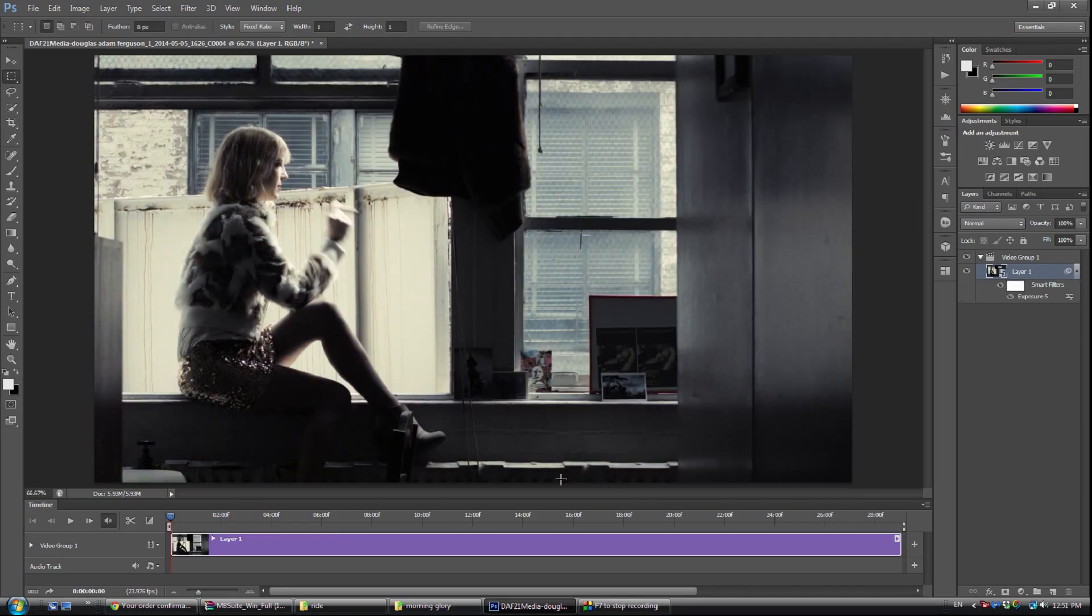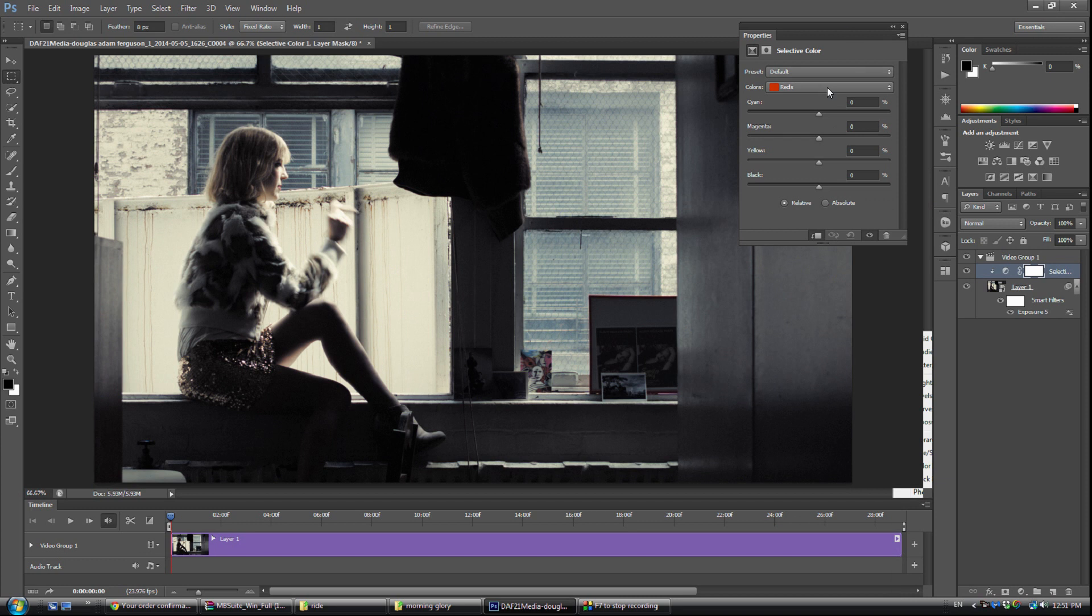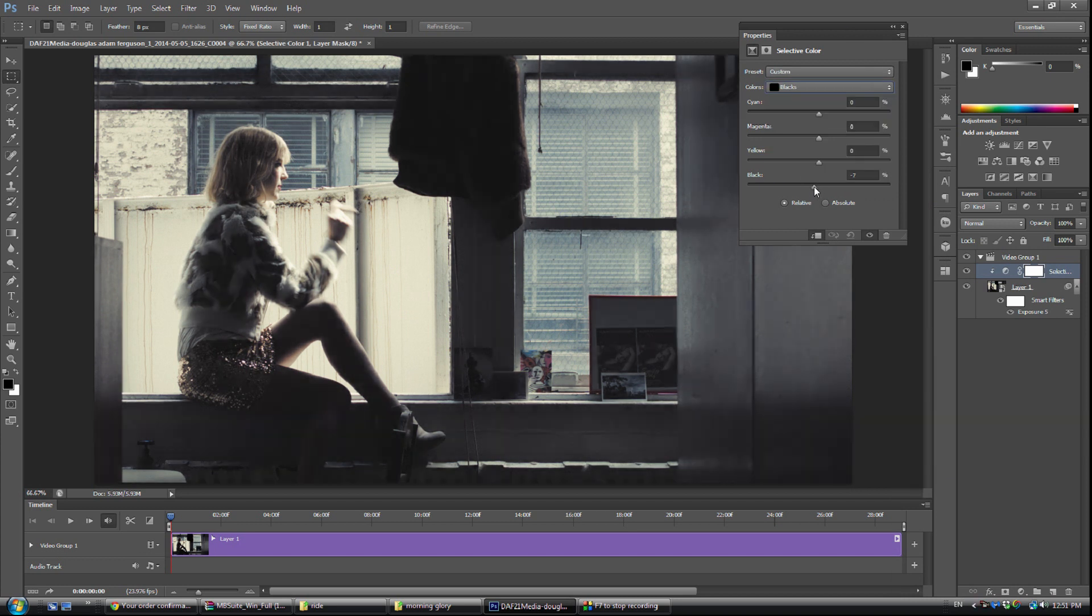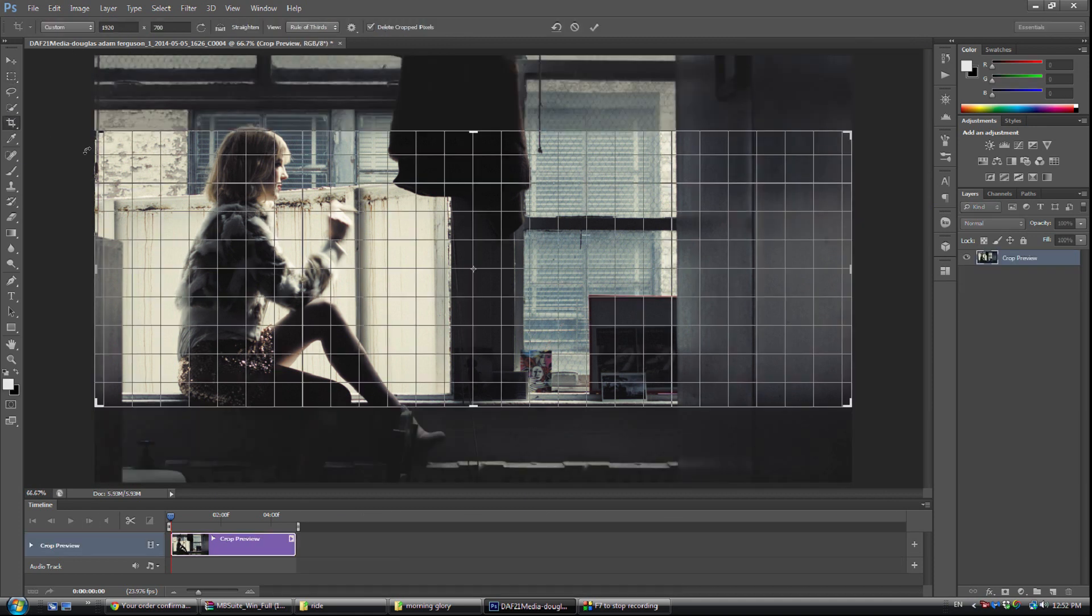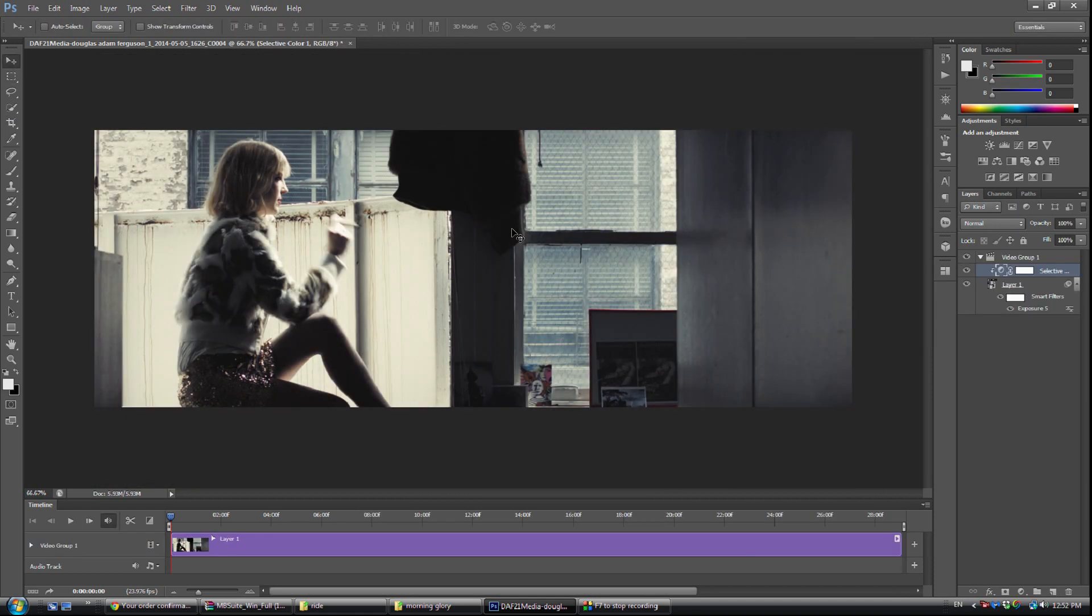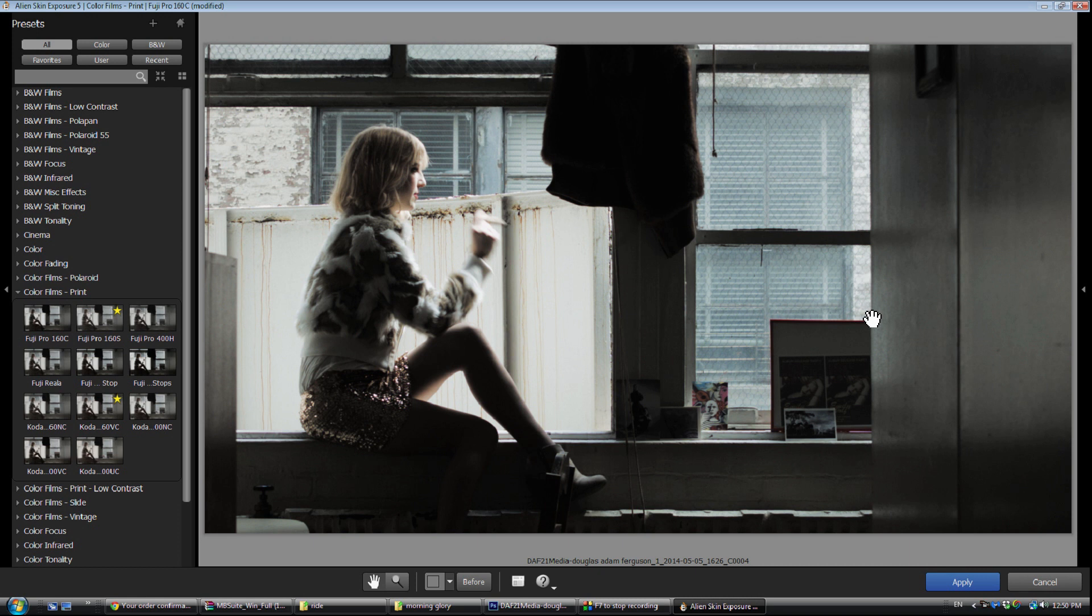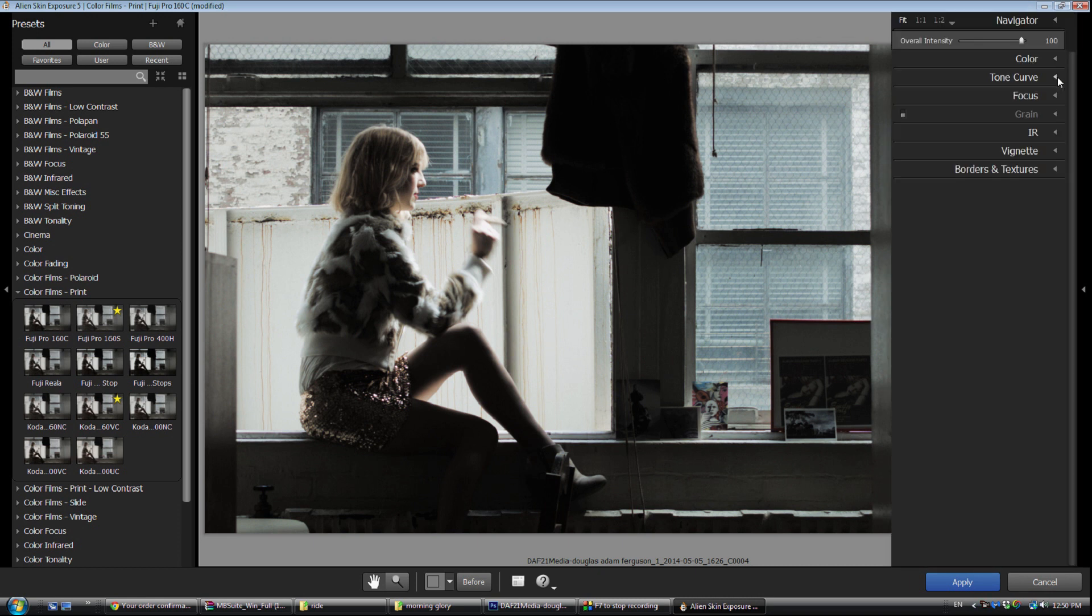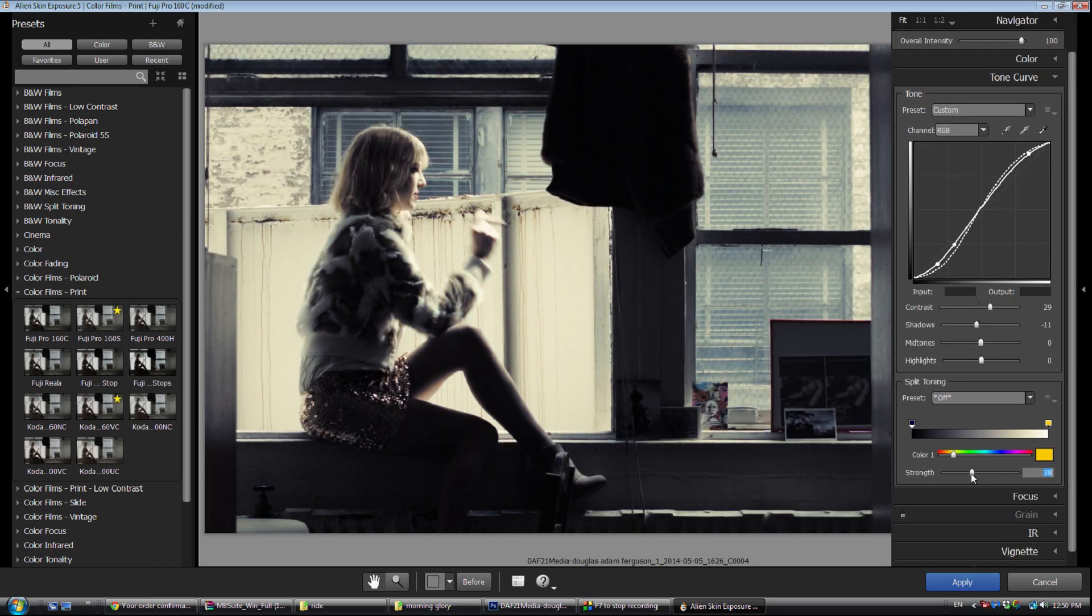So that looks pretty good. We're going to leave our HSL alone because we like these muted colors. It works for this. I'm going for a more vintage-y grade for this video. So that's really what I want to do. I'm going to add my contrast. I'm going to bring down my shadows slightly because I want that little kind of silhouette-y look. Not too much, but just a touch of it.